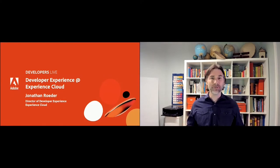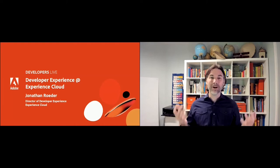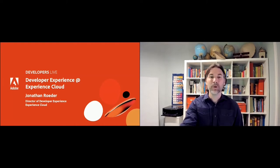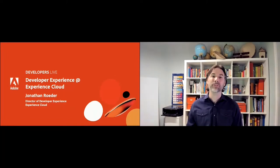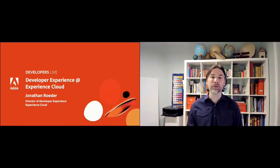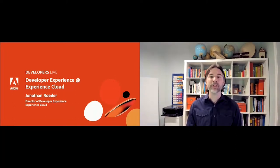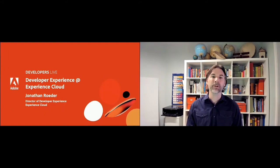I head the Experience Cloud Developer Experience Organization, and I am pretty darn excited to stand here on stage in front of you all, or at least sit here alone in my home in front of a screen and kick off our second Adobe Developers Live conference event. We have an incredible set of sessions lined up for you, primarily focused on all things content and Adobe Experience Manager.